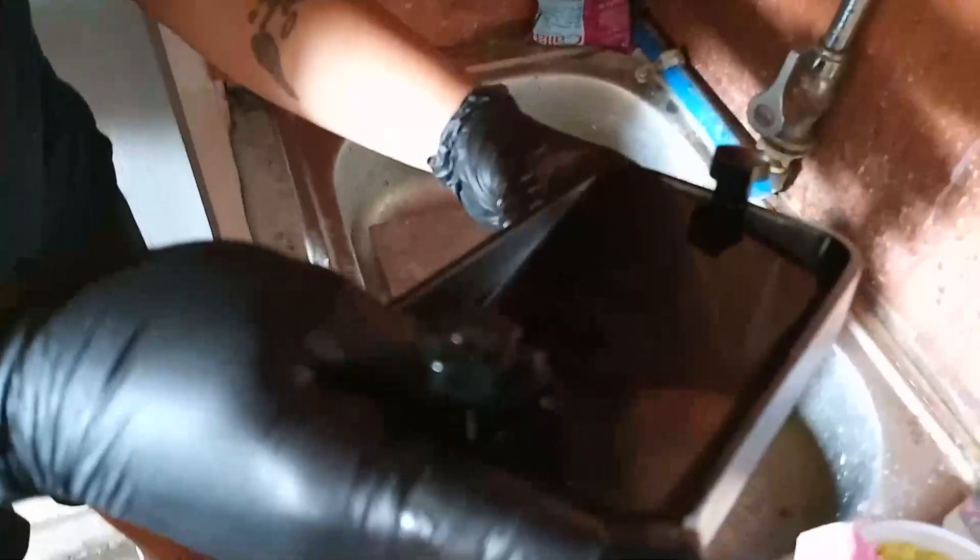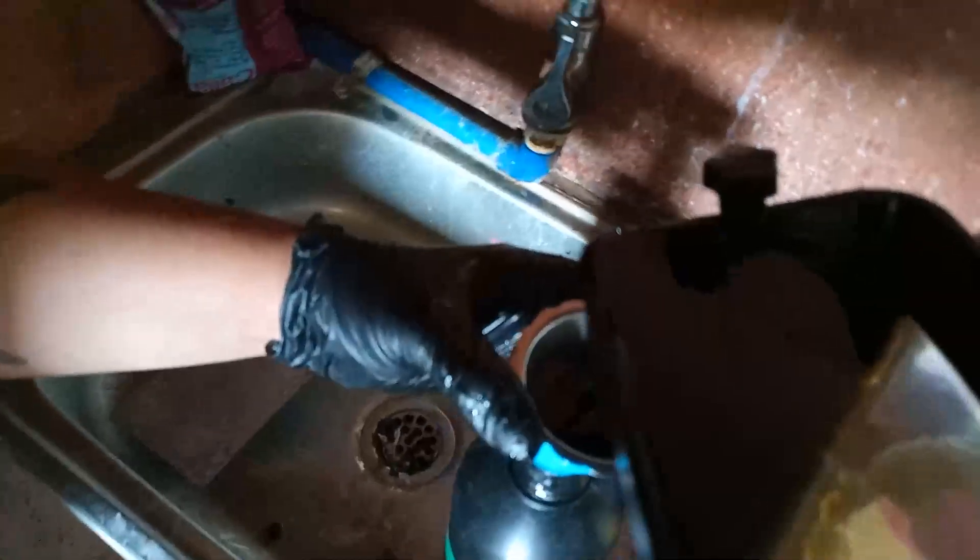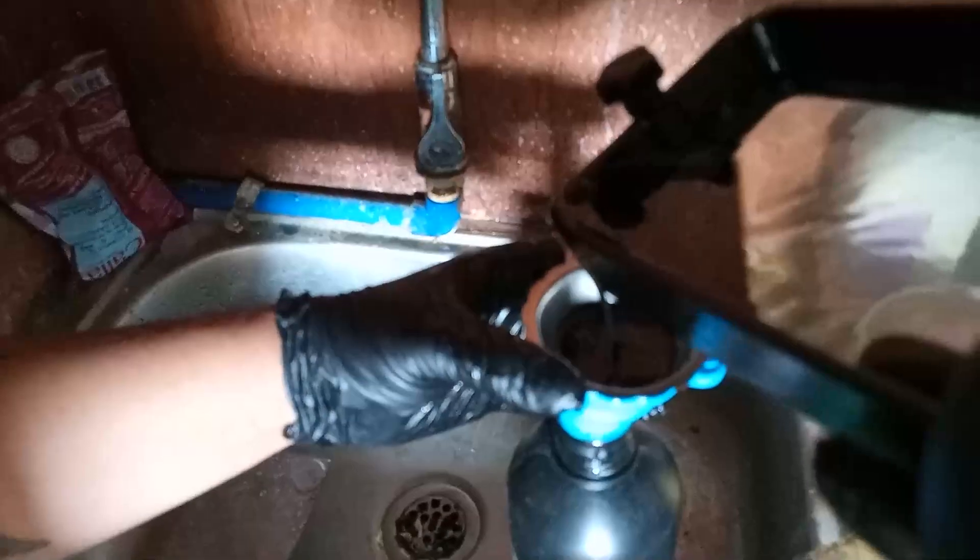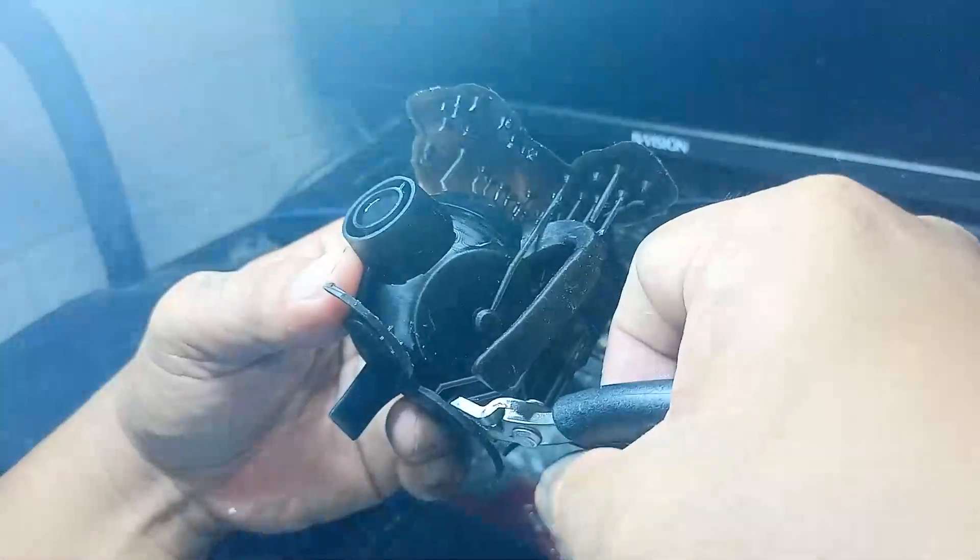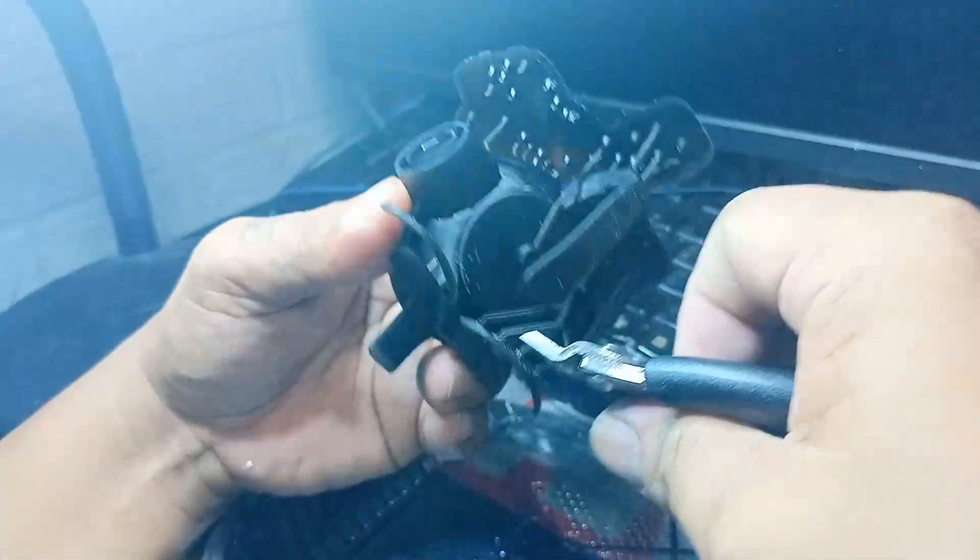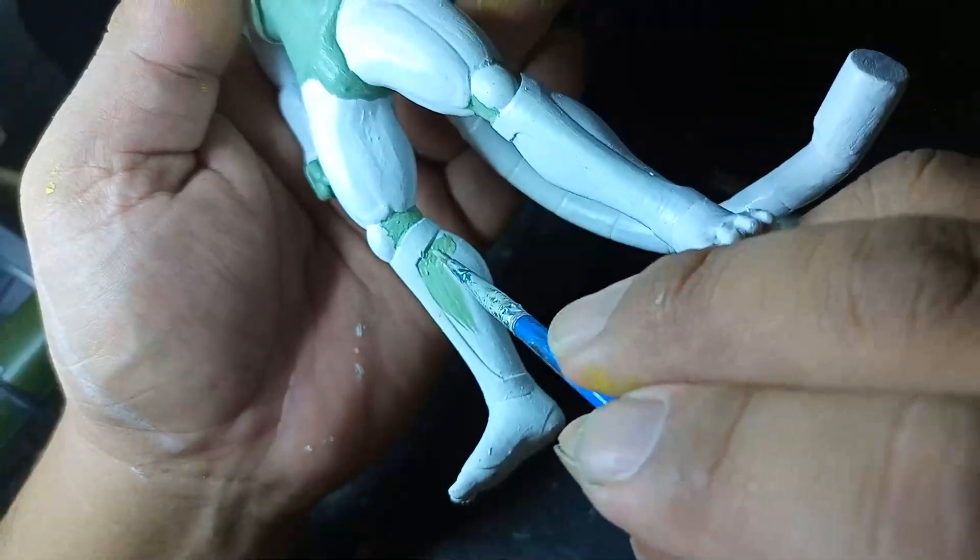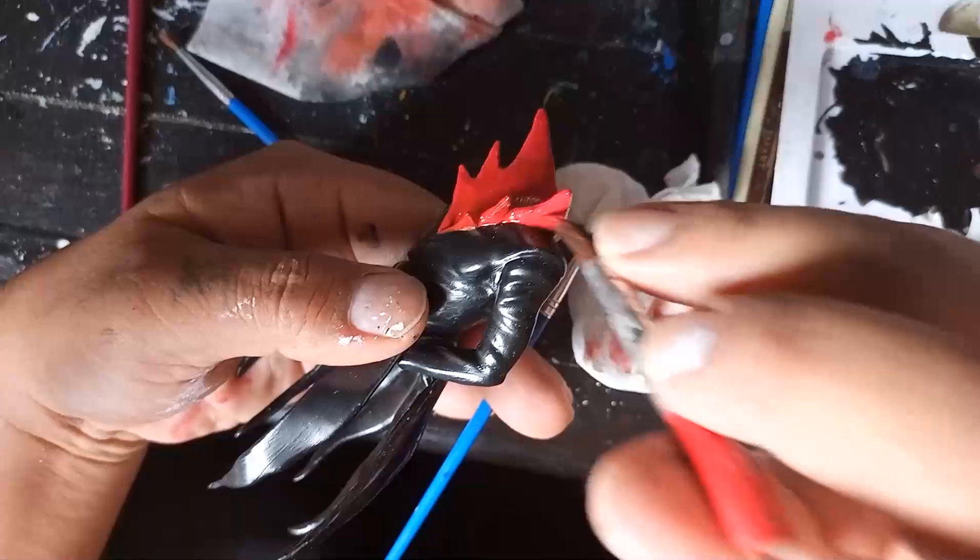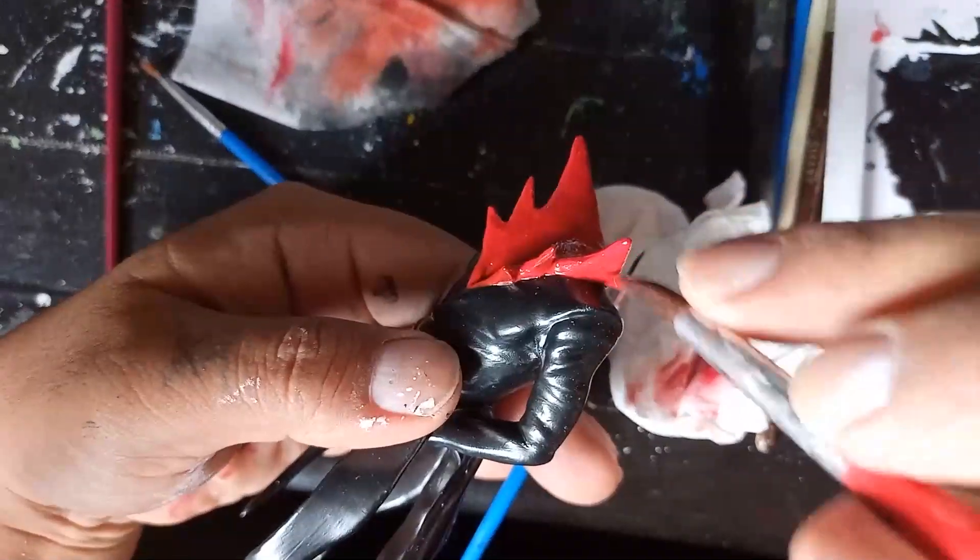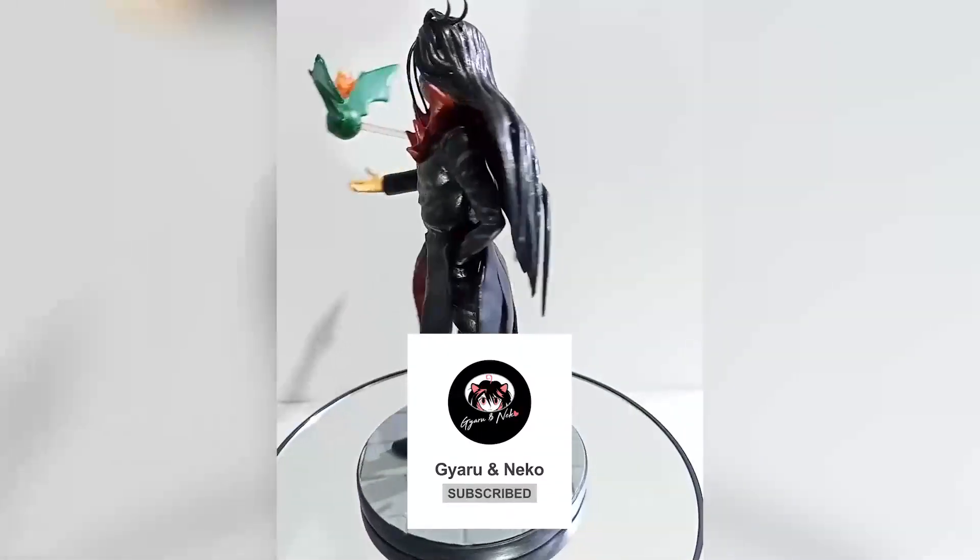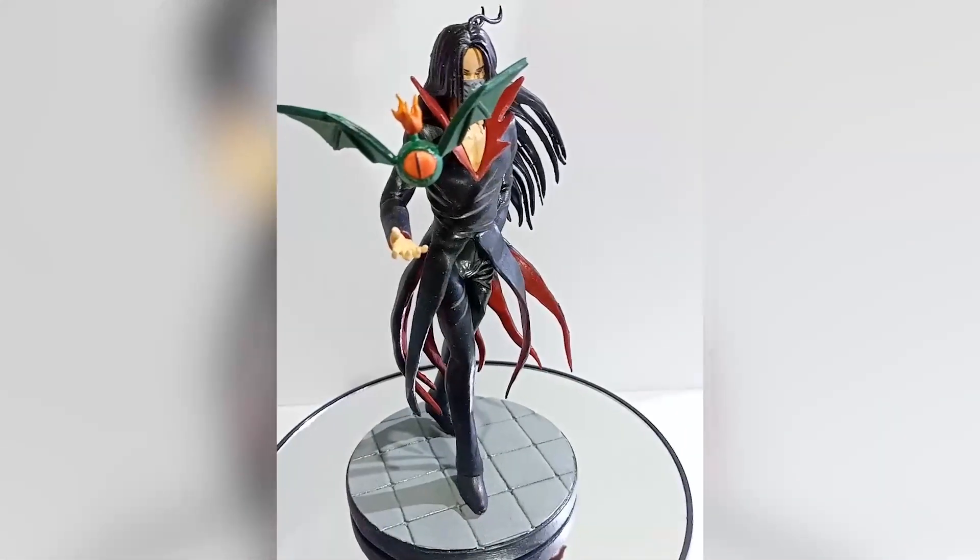The good thing here is you can return the unused resin - just pour it back in the bottle. Just make sure that you use a strainer. Now you can remove the supports and do a little bit of sanding and color your figure. Now we're done. Thank you for watching this video. For more interesting and entertaining videos, don't forget to like, follow, and subscribe to our Facebook and YouTube channel. See you soon.